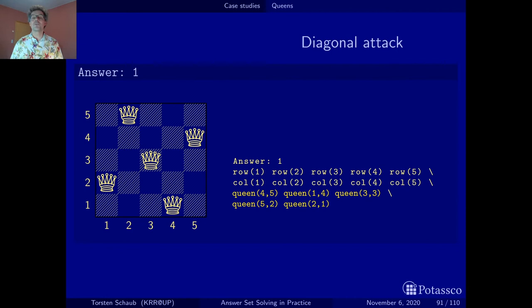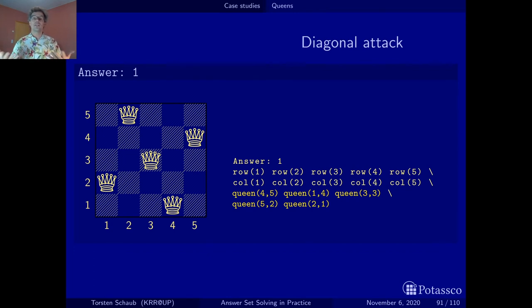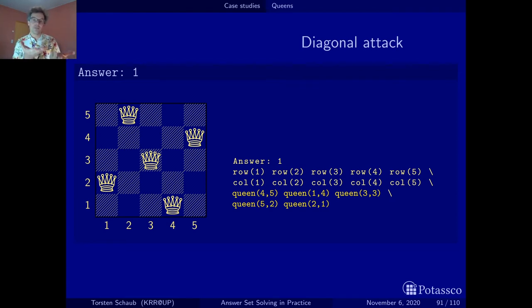Note how different this was from the backtracking approach — where we thought about where to put the queen, what to check, and how to solve the problem. Here the idea was truly to say: what is the problem, what are its rules? We just posed the rules of the problem using the generate-and-test methodology. That's what I like so much about the N-Queens problem solved with ASP — it nicely reflects the paradigm of declarative problem solving.